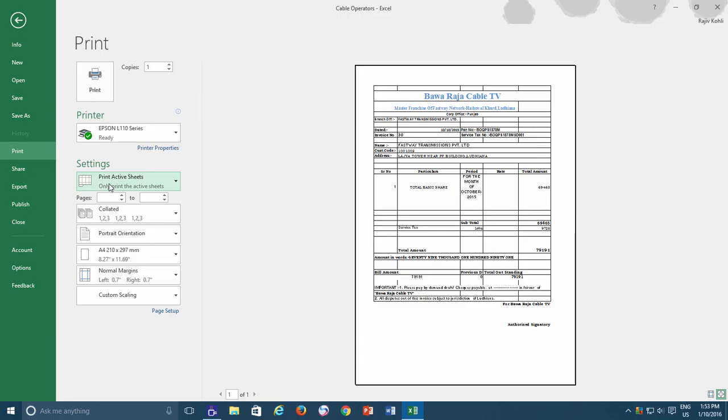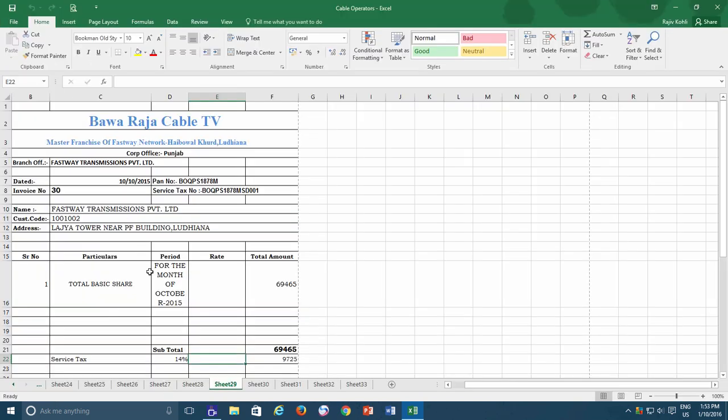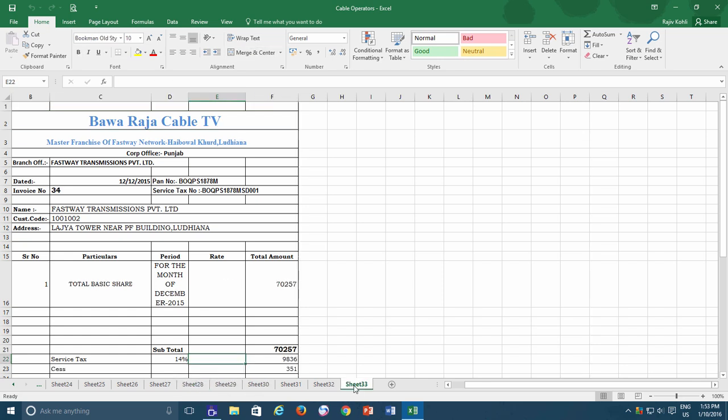Welcome back. So as you can see in this Cable Operator workbook which has many worksheets, the scenario here is that I want to print a few worksheets from this workbook. Let's say that I want to print from Sheet 28 to Sheet 33 and need two copies of each set of worksheets.